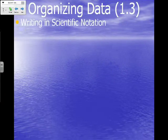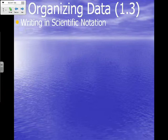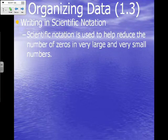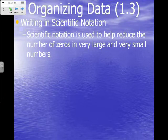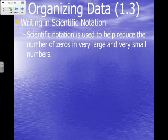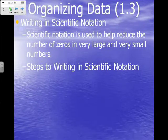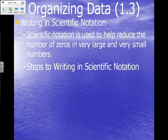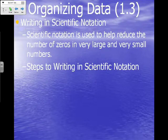The reason we want to learn scientific notation is because it's used to help reduce the number of zeros in very large and very small numbers. First things first, we're going to go ahead and write our steps. You do not have blanks for these steps in your notes, so you need to jot them down to the right side of your notes.